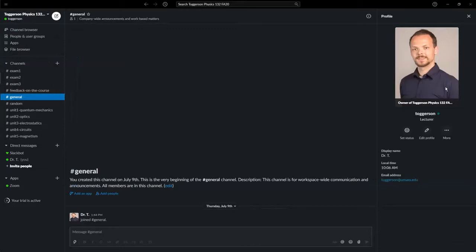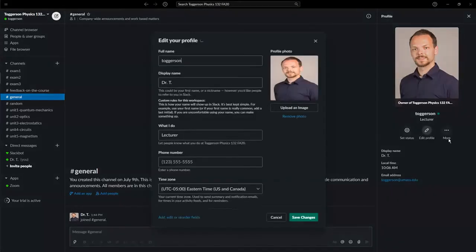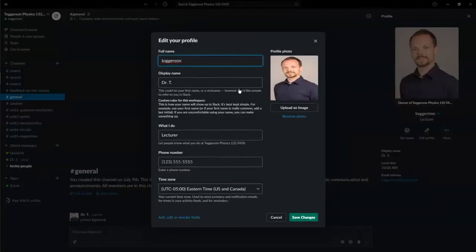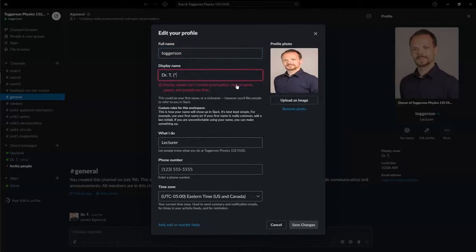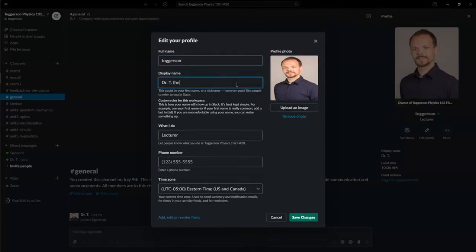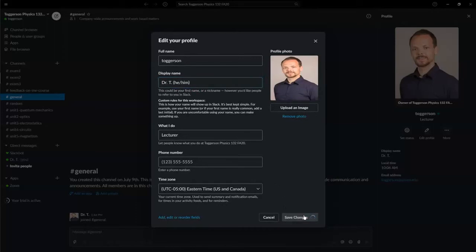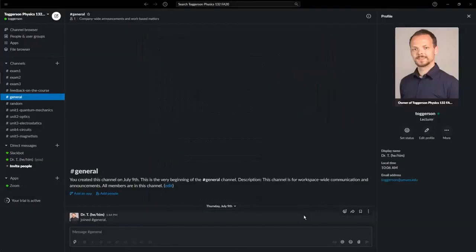You can upload a picture if you like. It can be you, or it can be your dog, your cat, whatever you like. One thing that I suggest and invite you to do is when you're doing your display name, put your pronouns in. I will do that right now, save the changes, and now you see I've got my pronouns in there.